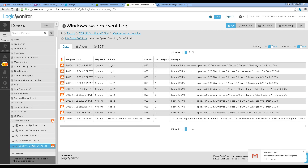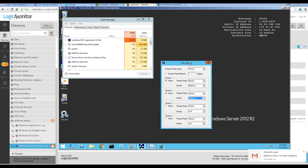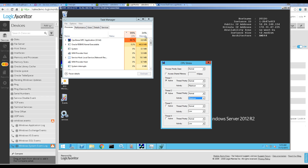We're going to go to the offending machine here. I've run CPU Stress, a freeware program, to exercise and simulate the problem, and you can see good old Task Manager showing 99% CPU and 34% memory usage.